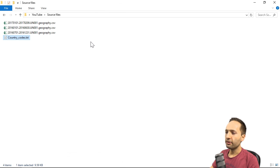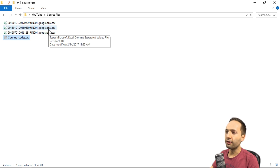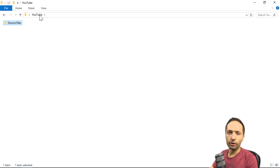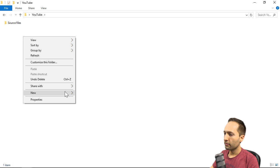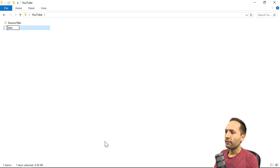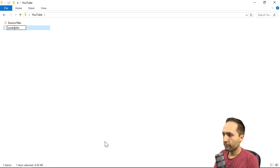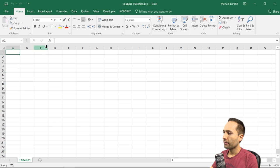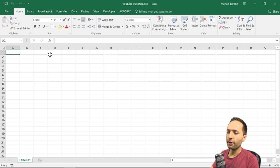Now that we understand the input files — and all CSV files have the same structure, differing only in the period they cover — we can go back to the YouTube folder and start building our workbook. In the YouTube folder, I'll right-click, select New, then Excel worksheet, and name it YouTube Statistics. Opening the new file, we don't have any data yet.